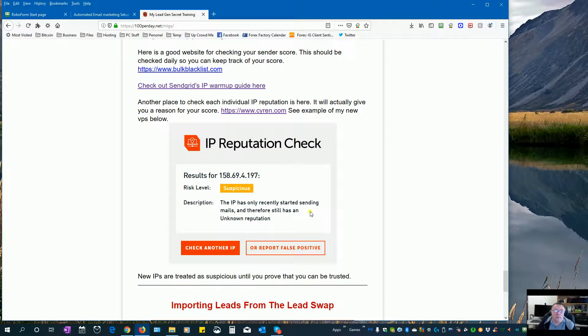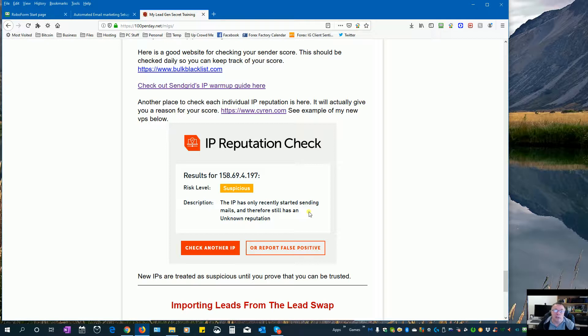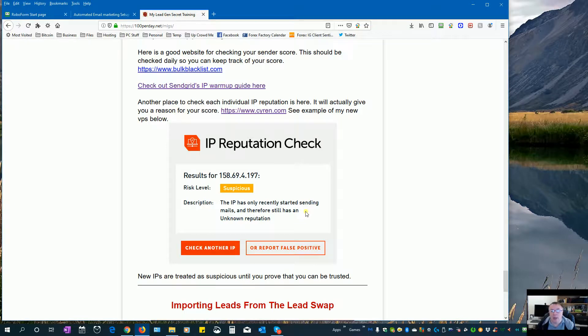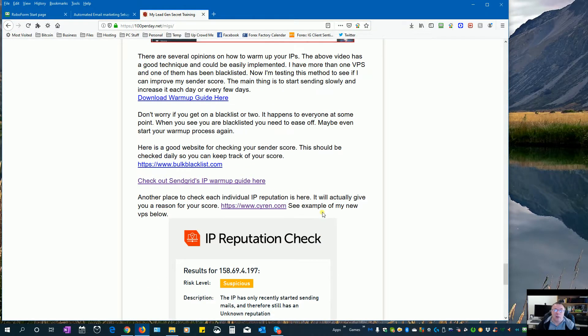Now this is how you end up getting on blacklists. The thing is when you get on a blacklist it's not the end of the world. A lot of them will take you off the list after 30 days if you don't get on their radar again in that 30 day period. If you do, then it might be 60 days before you get off that blacklist.